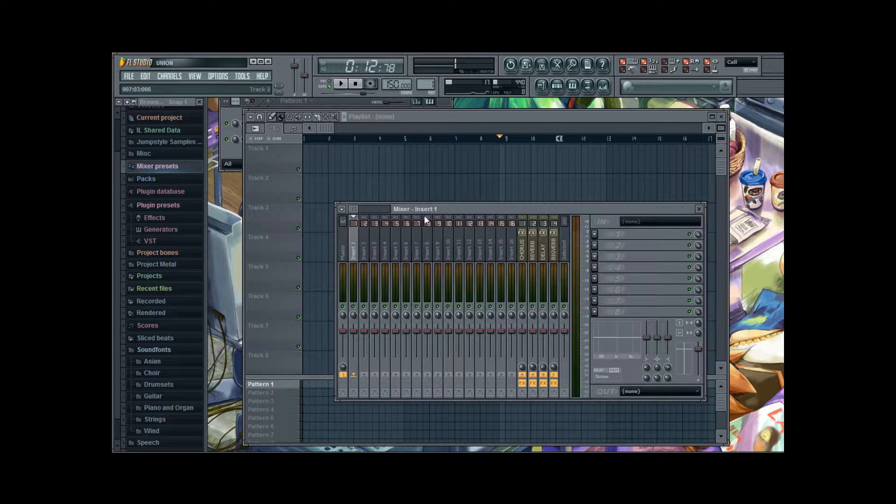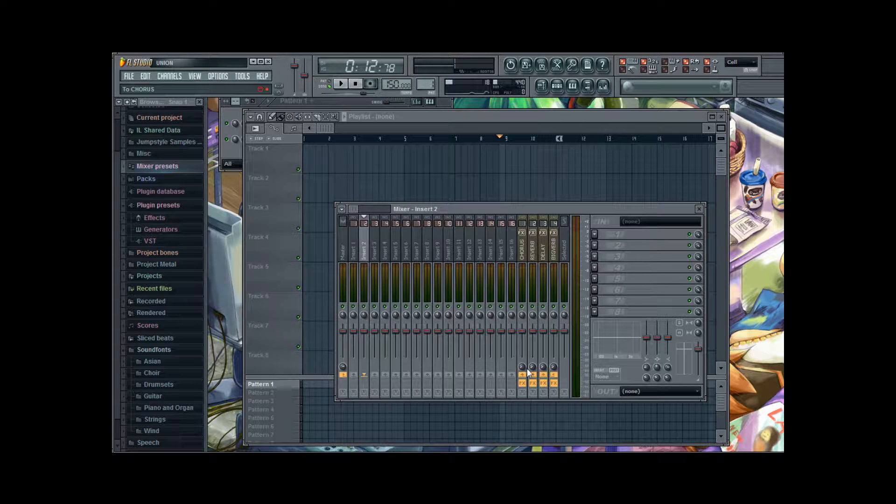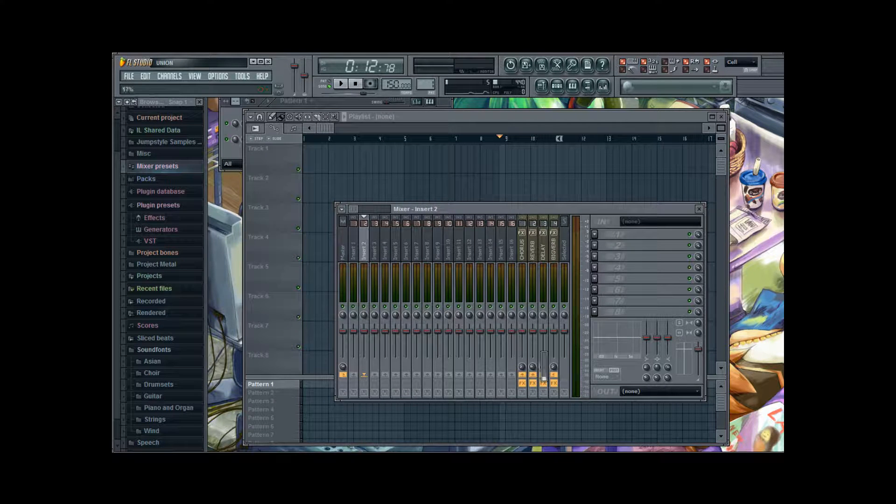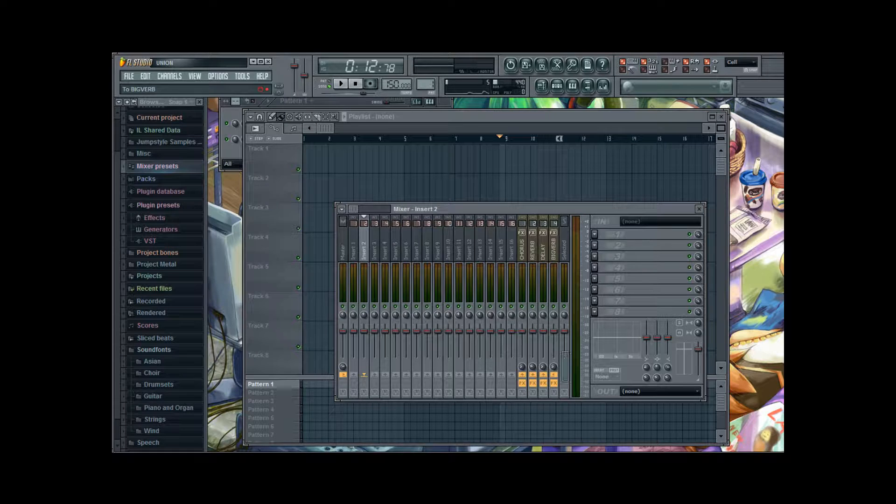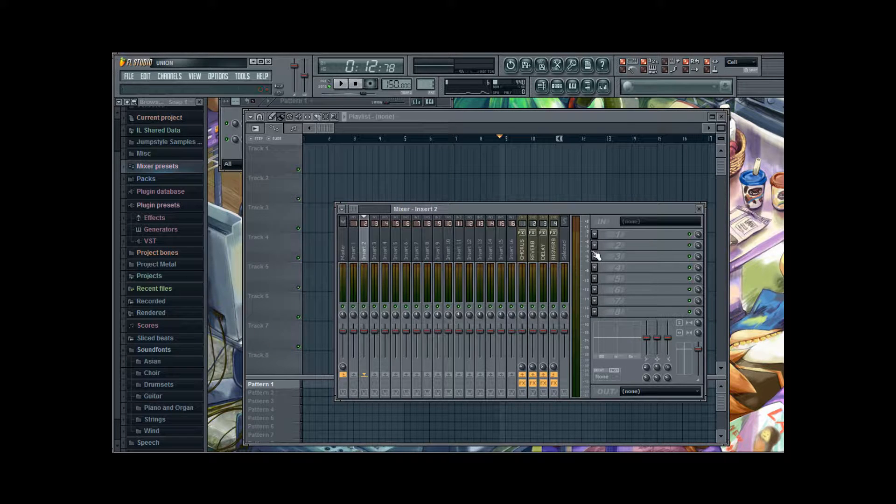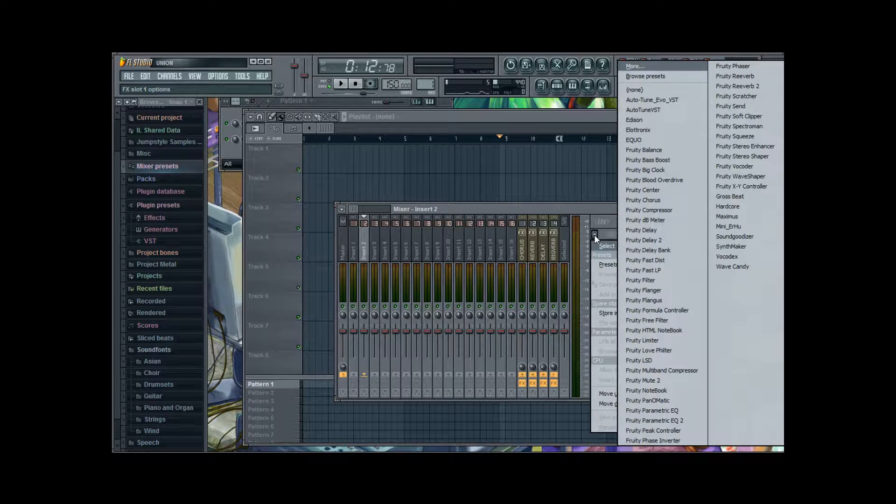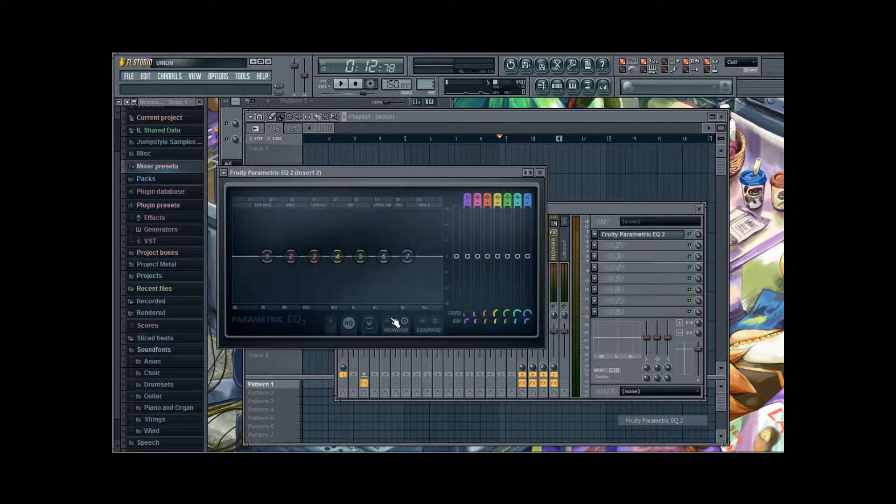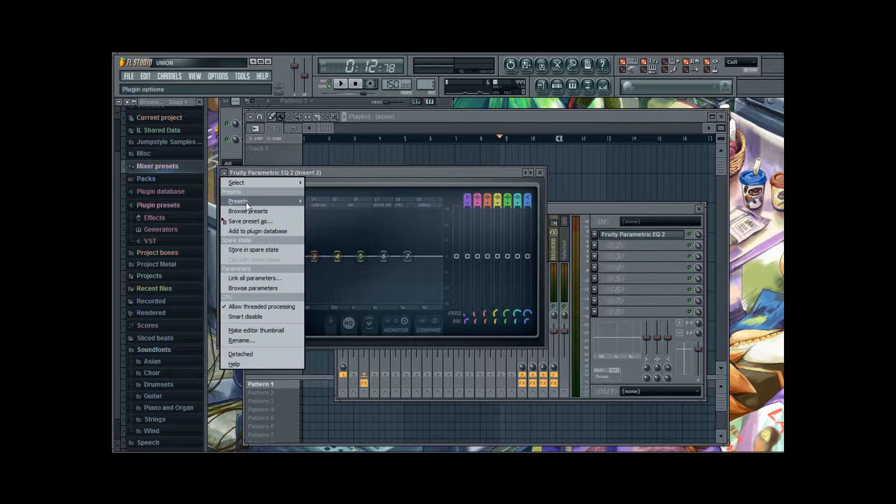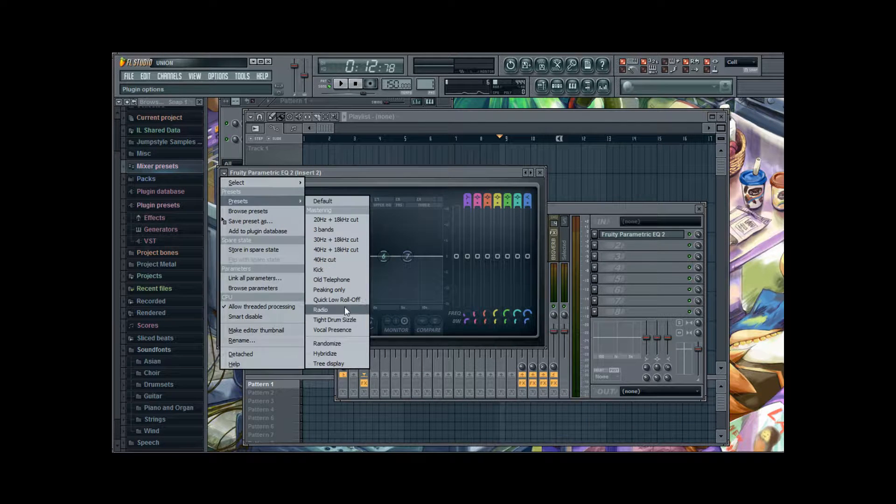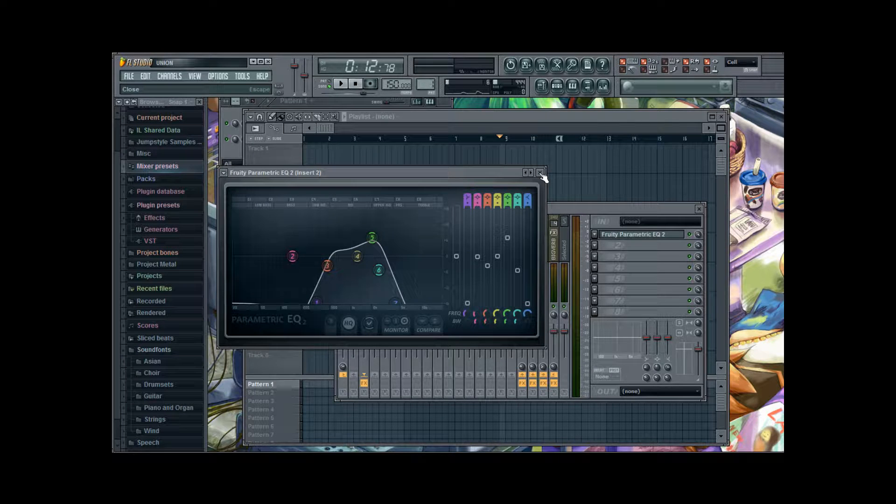And now I'm gonna change the other two voices as well. GagPod is gonna get some reverb as well. Maybe also a little bit chorus. And I'm gonna give him the parametric equalizer too.